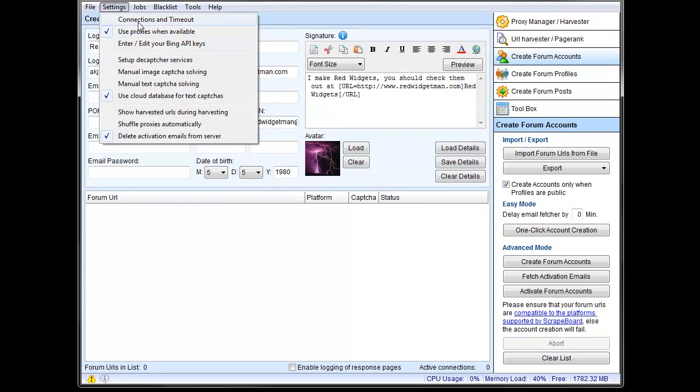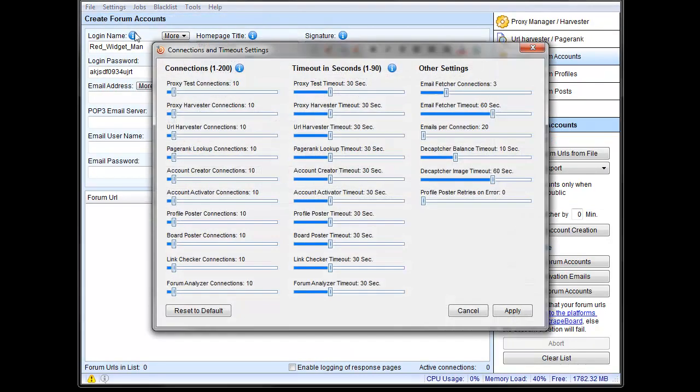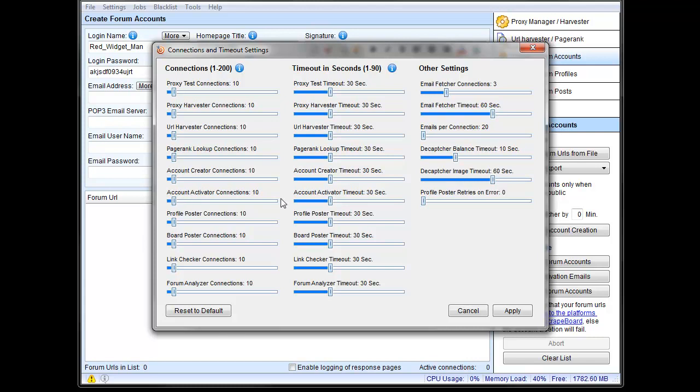Since we're here, let's talk about connections for a minute. Connections and timeouts, you'll see your connection for the account creator right here, along with this timeout. Connections for the account activator and its timeouts, and then email settings over here.